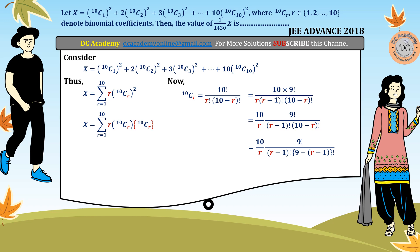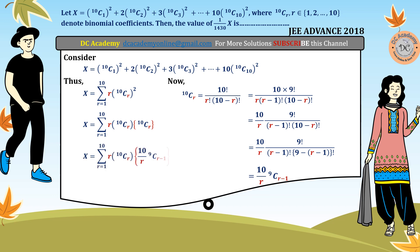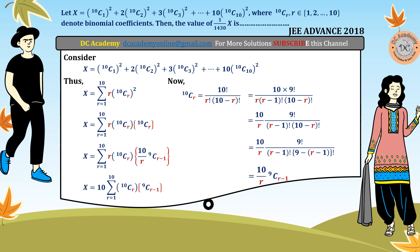This is equivalent to (10/r) times 9C(r-1). We chose this form so that r cancels out. Using that substitution, r multiplied by 10Cr becomes 10 times 9C(r-1). The factor 10 comes out of the summation, and x reduces to 10 times the summation of 10Cr times 9C(r-1).